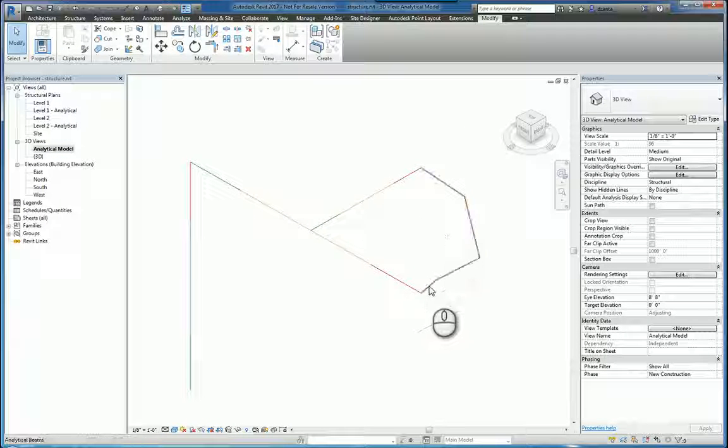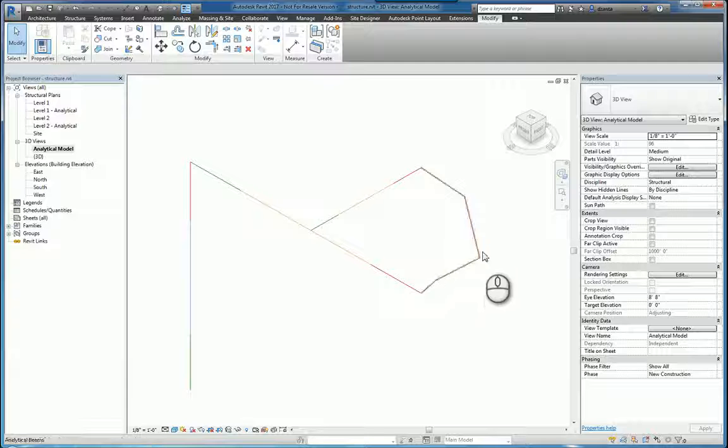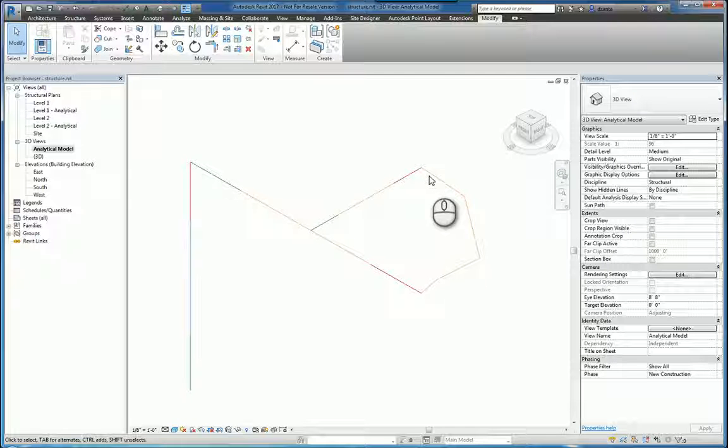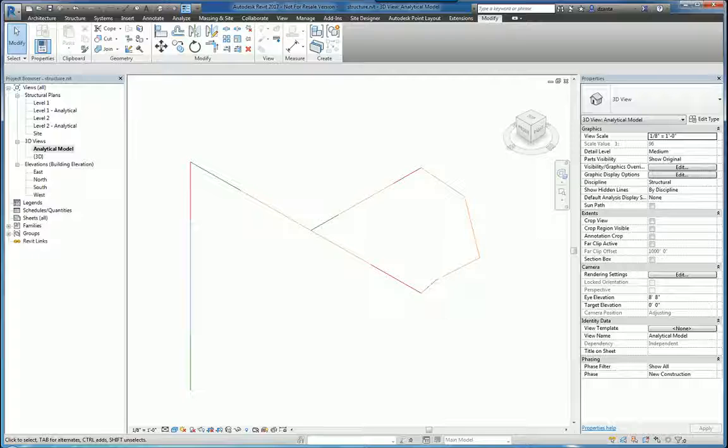So you just have to be very exact with how you use the analytical model line tools to draw this analytical model in 3D. Thank you very much for watching.